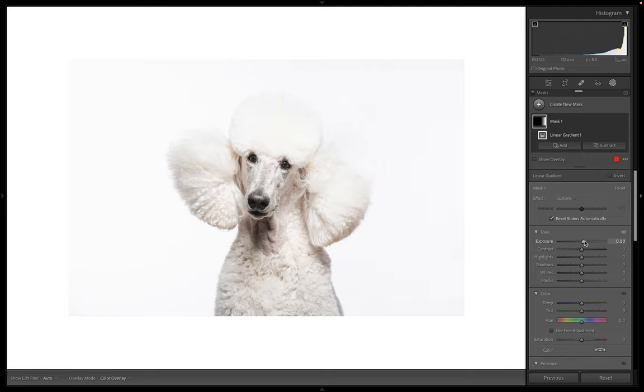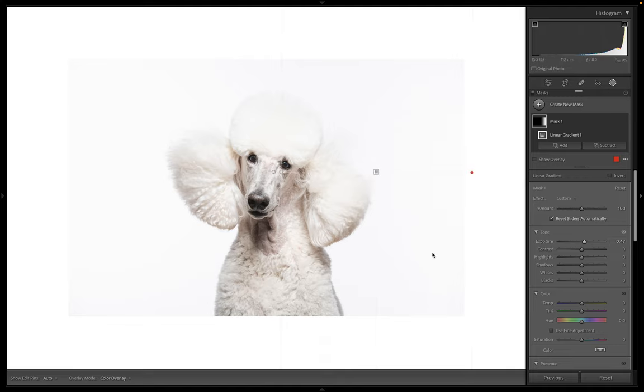So I'm affecting my shadows and highlights to kind of match this side of the image. And then I'm also noticing that the bottom of the image is darker than the top.